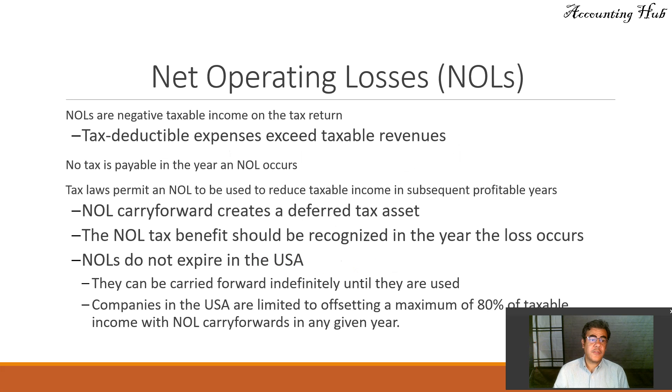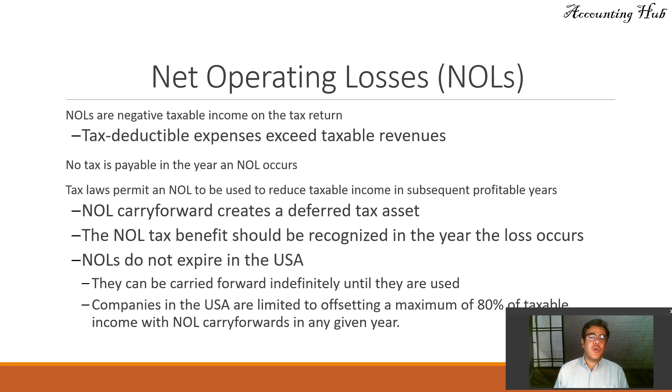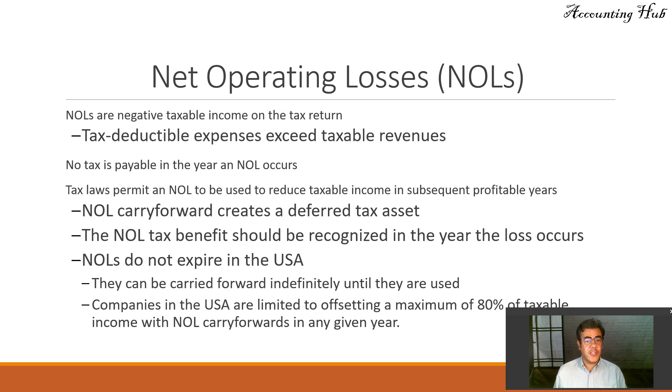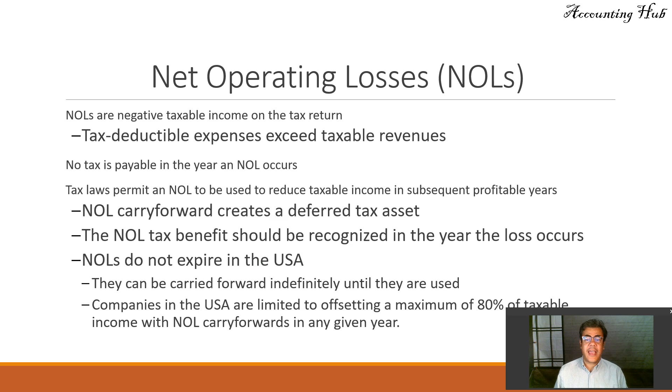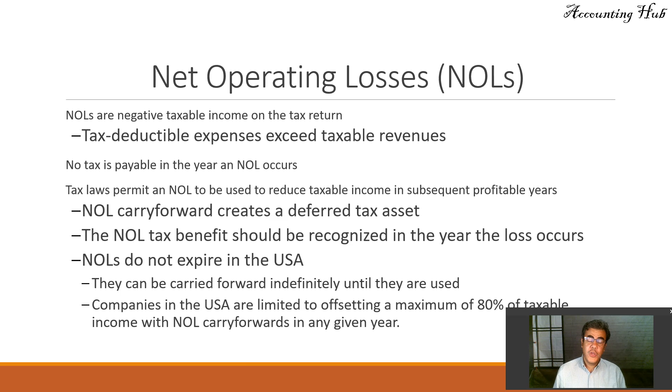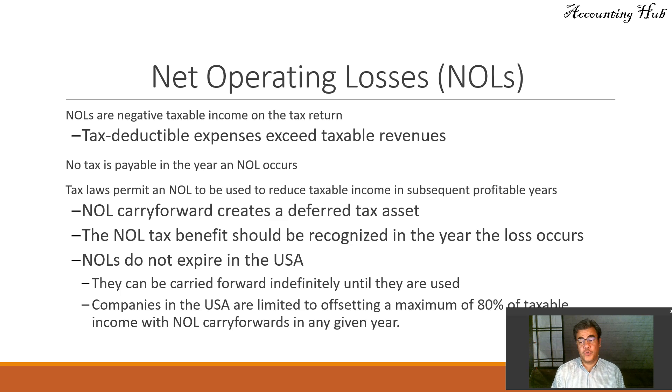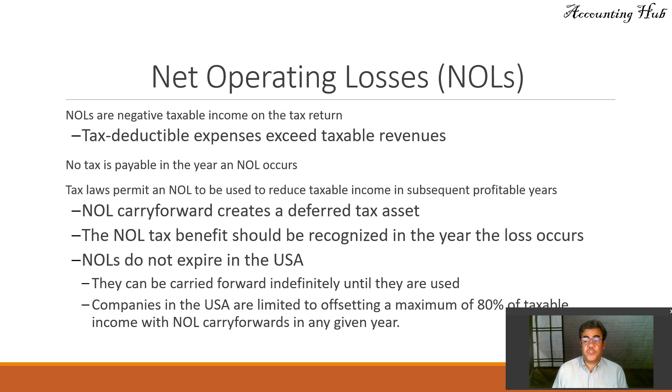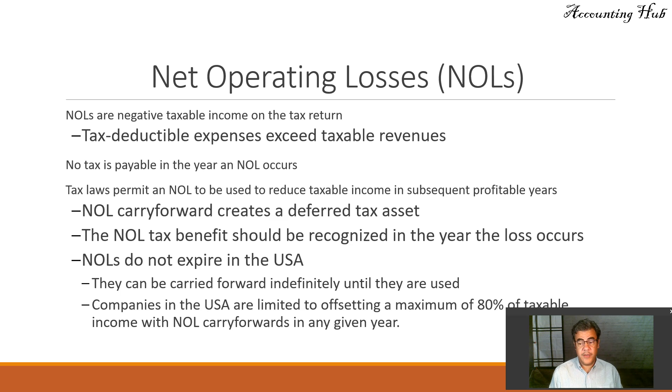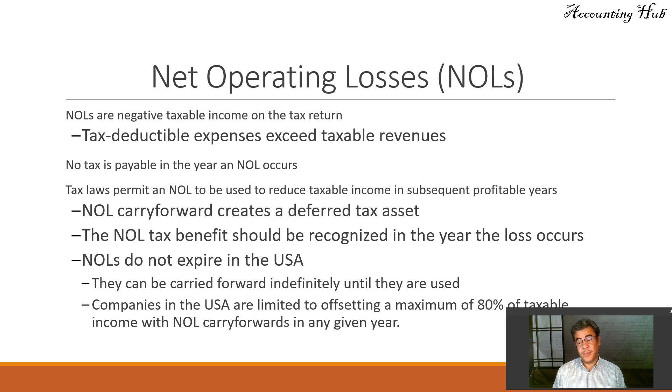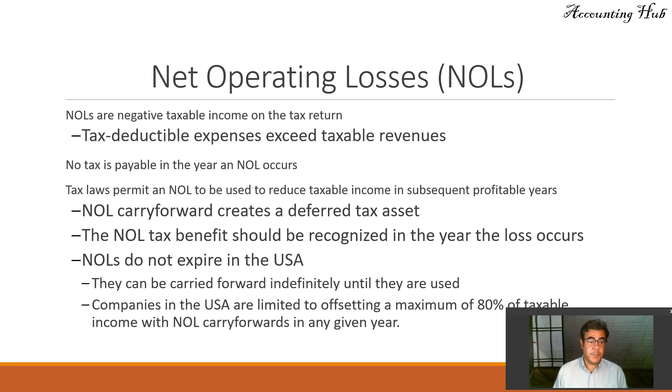What is it? NOLs are negative taxable income on the tax return, when tax deductible expenses exceed taxable revenues. No tax is payable in the year an Net Operating Loss occurs. It doesn't make sense to pay tax when you don't have income, or to pay income tax when there is no income.